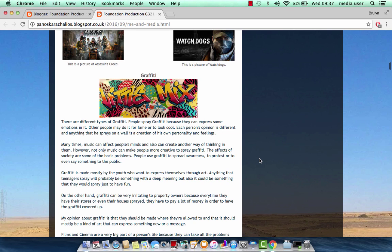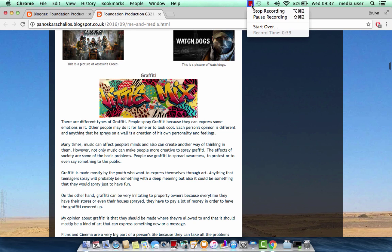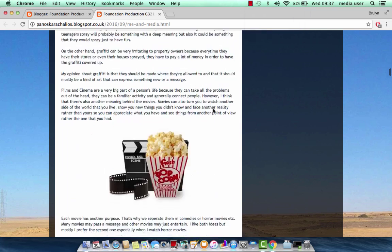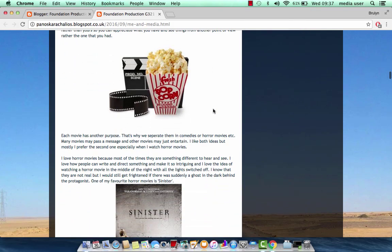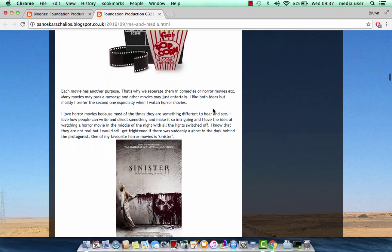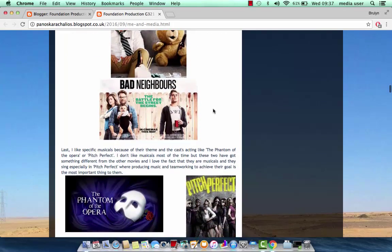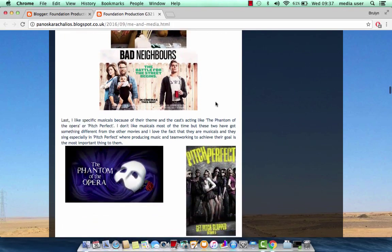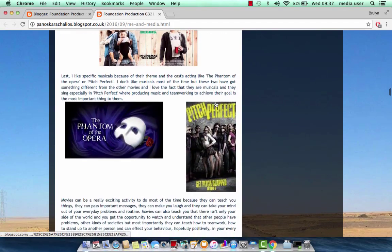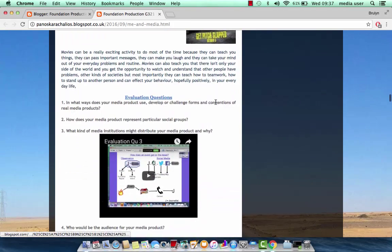I chose Graffiti because I believe that artists can express more through their art. Later on, I analyzed my relationship with movies, mentioning movies like Sinister, Ted, Bad Neighbors, Phantom of the Opera and Pitch Perfect.